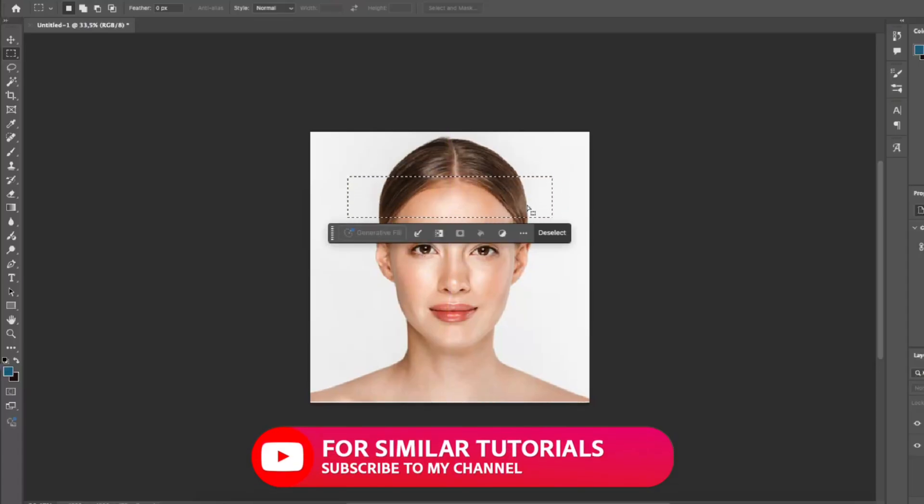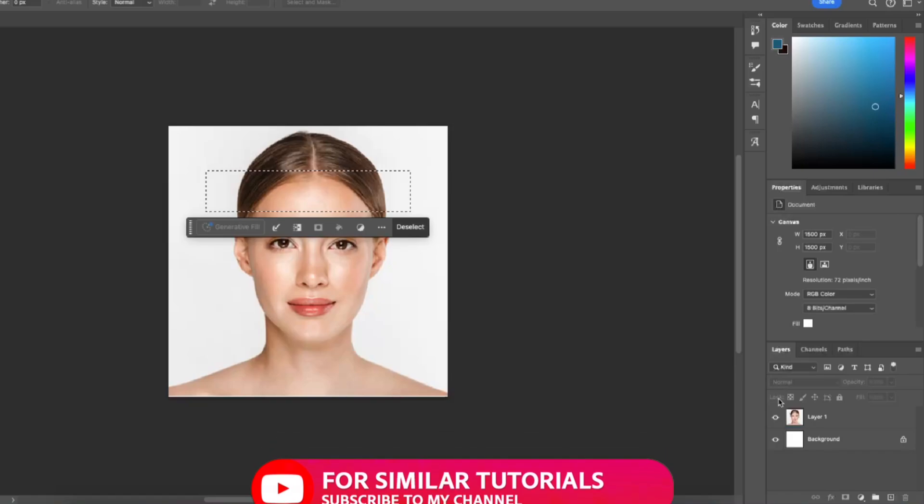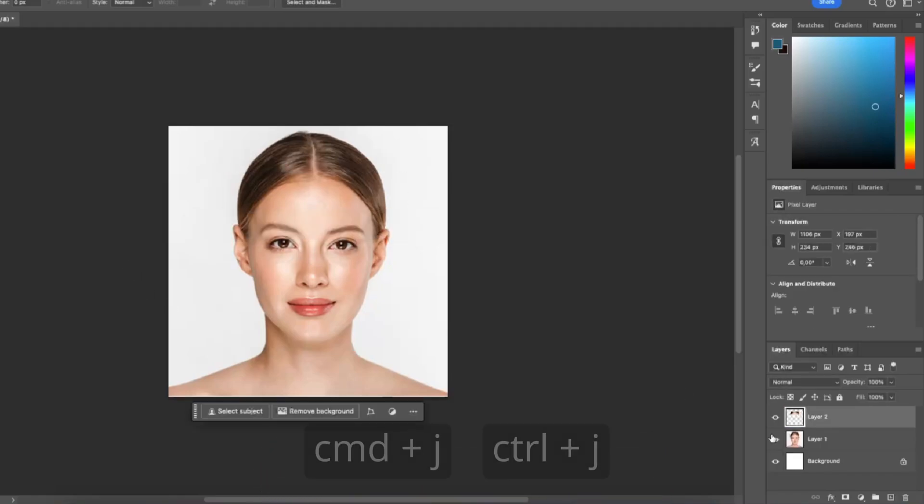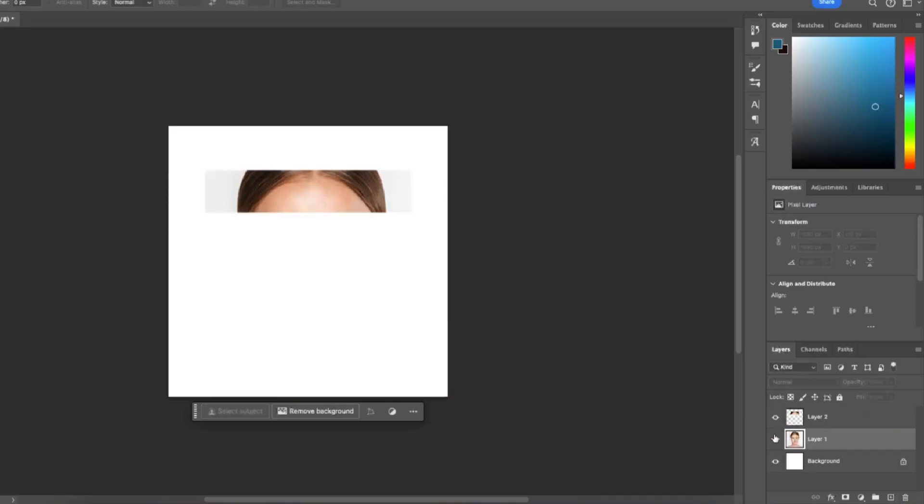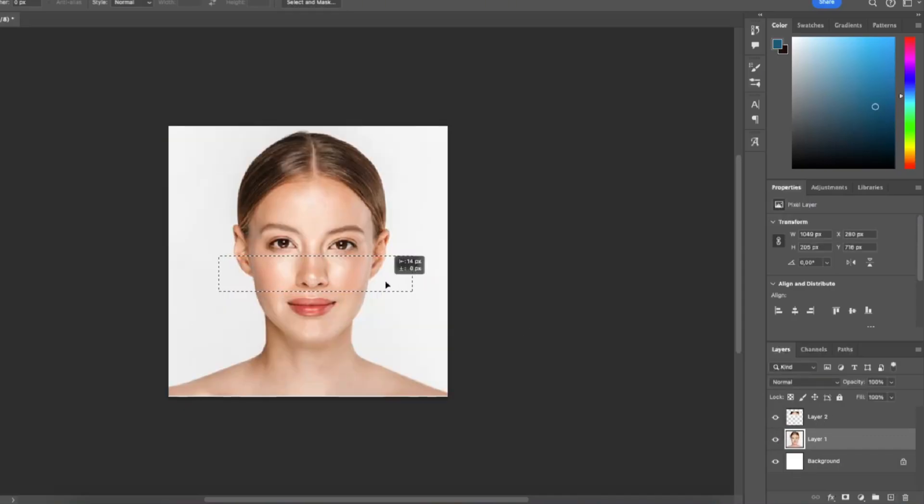When I make the selection I'm going to press command plus J to copy the selection, and then I'm going to repeat that process one more time.